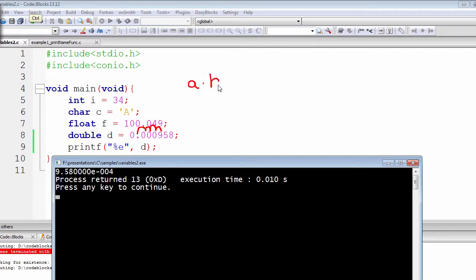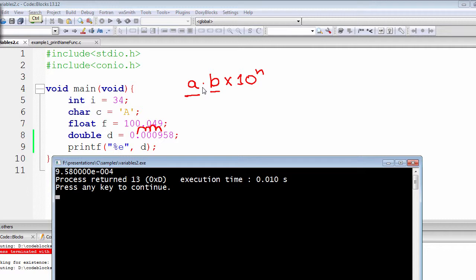So the exponential notation has the form of a.b into 10 to the n. It means that there might be some number after this decimal point, but there can only be one single digit before the decimal point. There can be as many digits as you need after the decimal point, but the rule is that in your exponential notation, before the decimal point you can have only one single digit. That's why we see that inside our output.